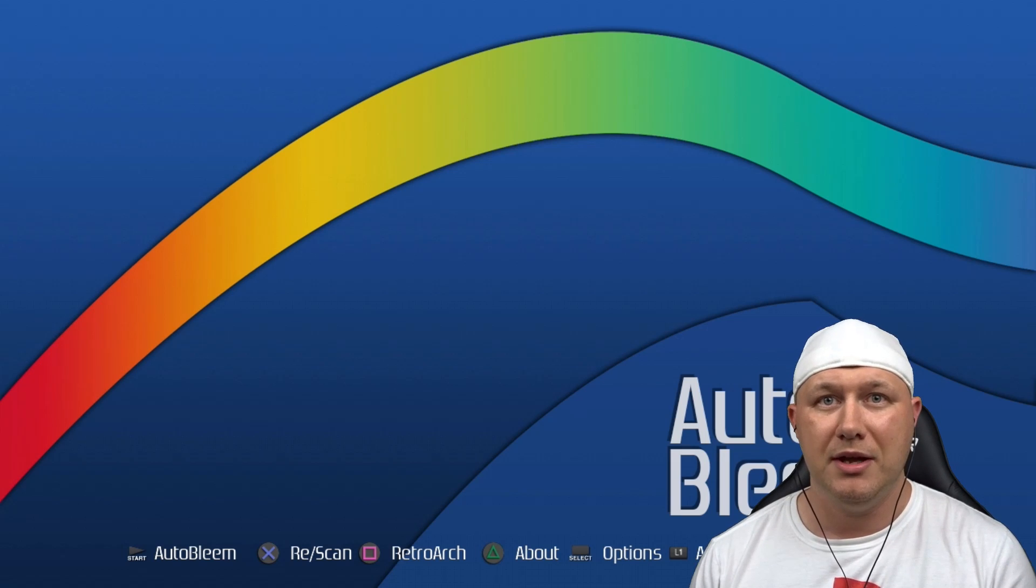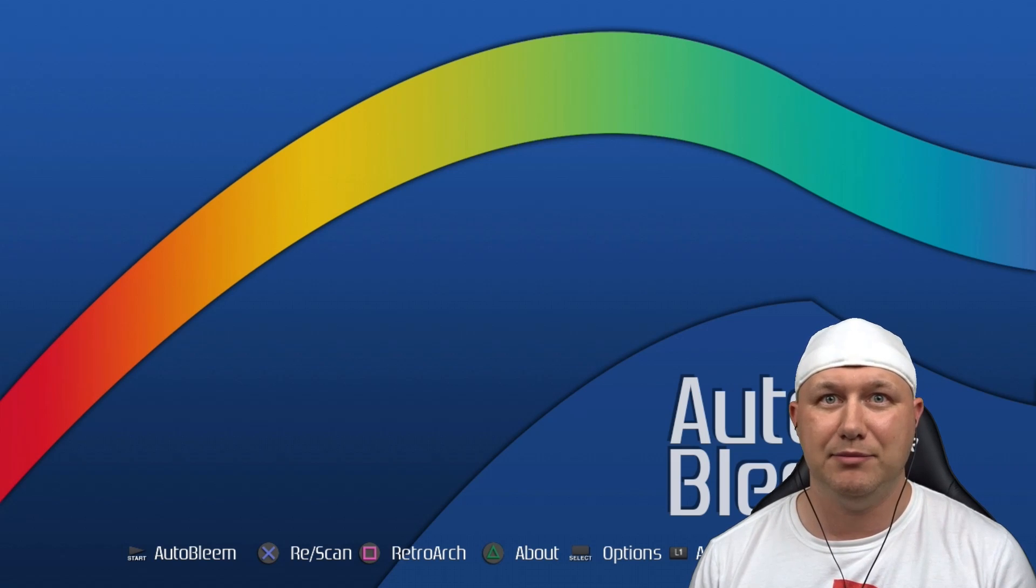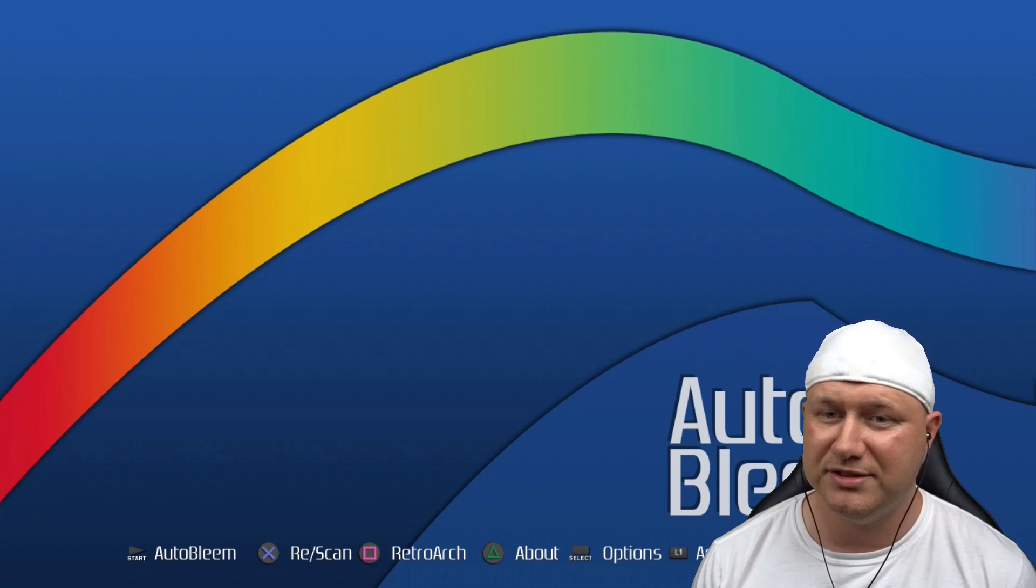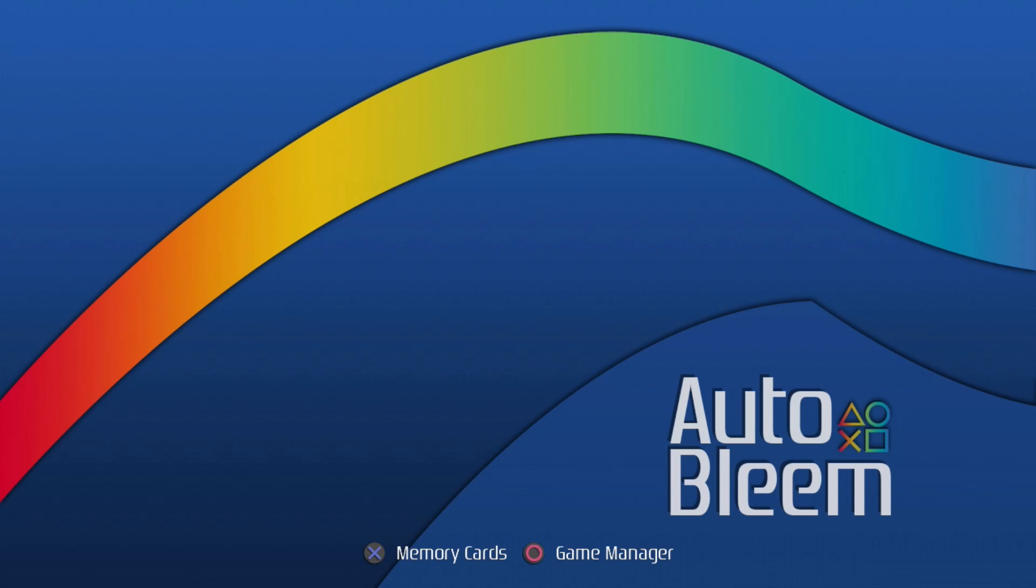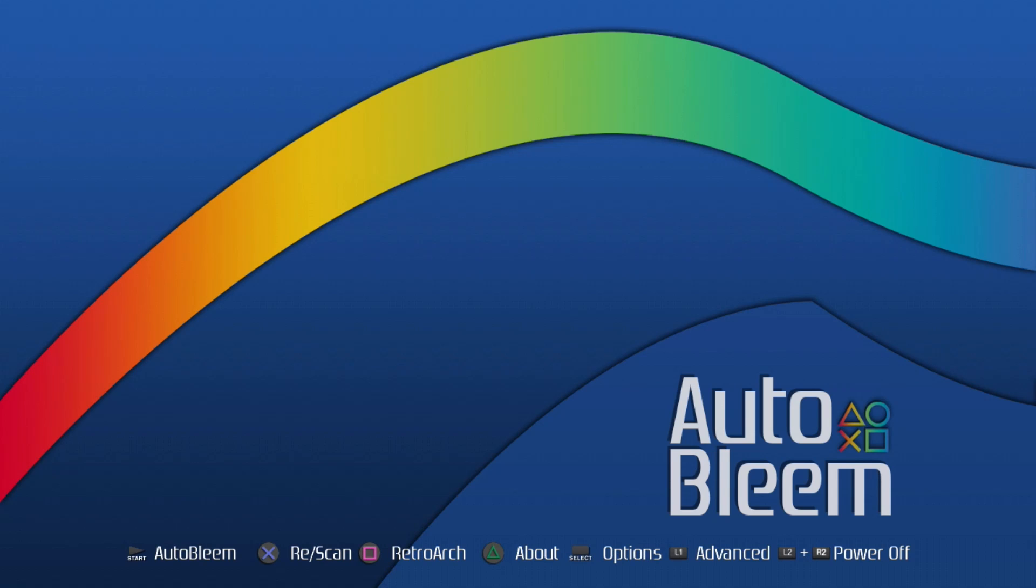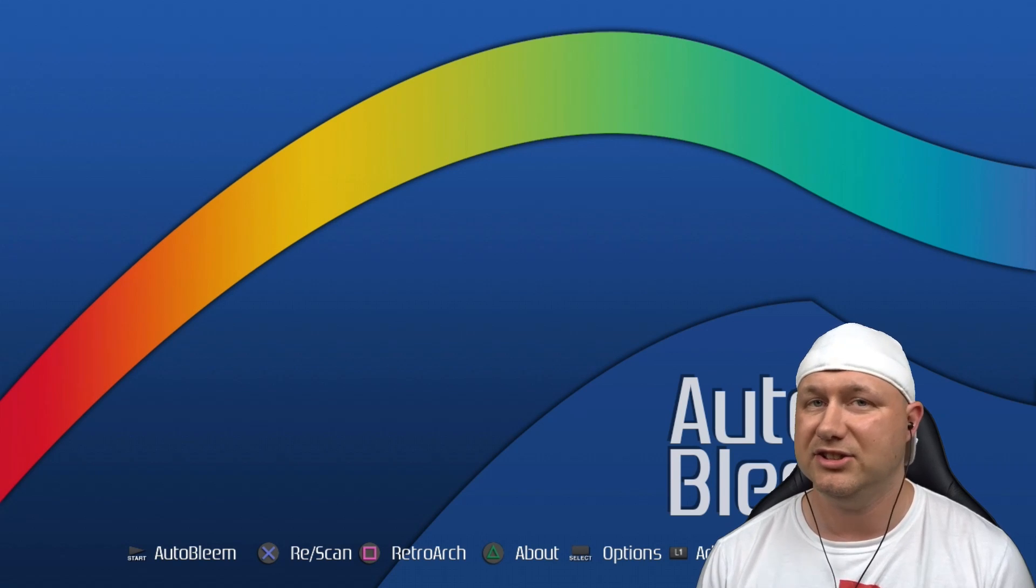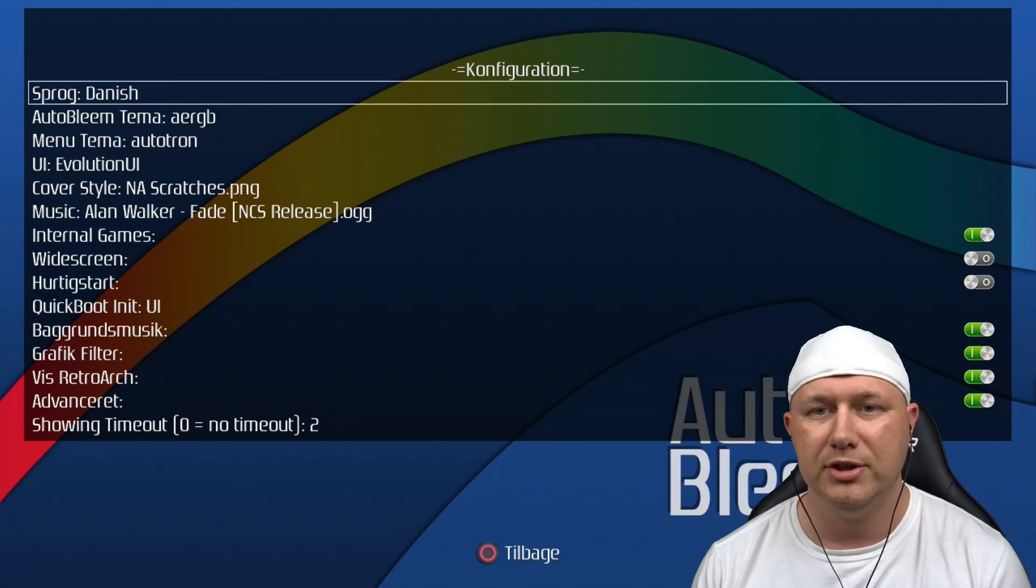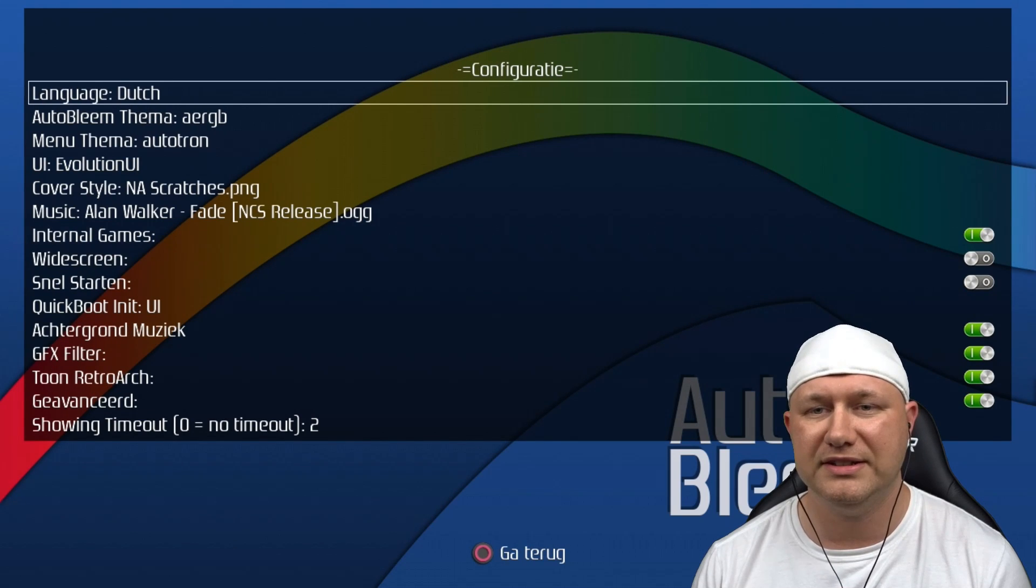Let's check out these menu options. If you hit the start button, you'll go into the AutoBleem menu. X will rescan your flash drive for any new games. The square button will take you into the RetroArch menu if you're using the RetroArch Boot version. Hitting triangle will take you to the about screen. Select will take you to the options menu. Holding down the L1 button will give you the advanced options which are memory cards and game manager. And holding L2 and R2 will power off the system.